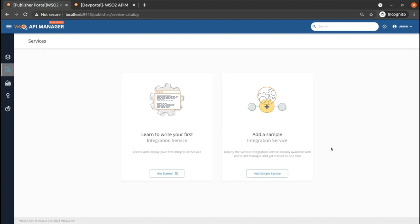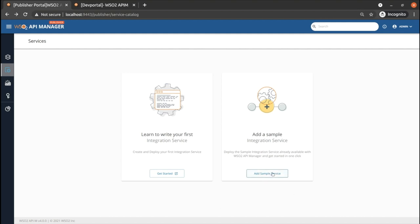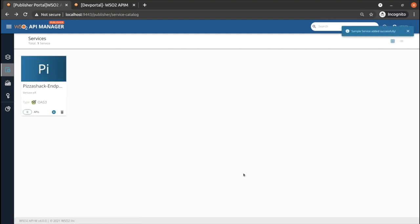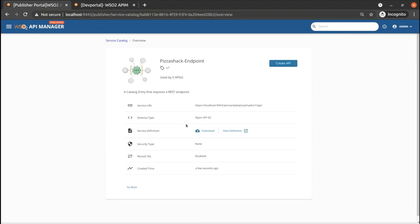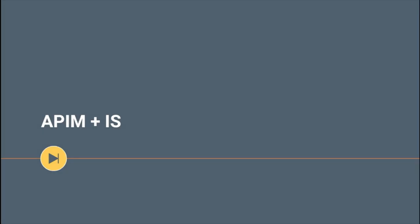You can also create your own integration service, deploy it to the API management layer and start creating managed APIs from that service. Let's click on the add sample API button to deploy the sample service. You can also look at the overview of the service by clicking on it. From this, you can download or view the service definition and also see the APIs that are created using this service. Now we are moving to demonstrate to you the complete flow of this new feature.